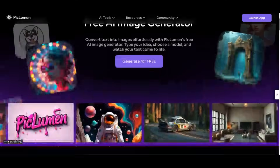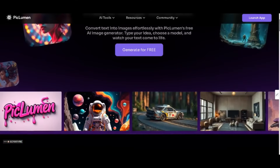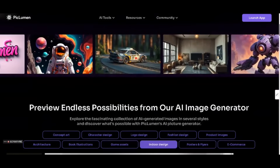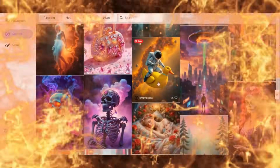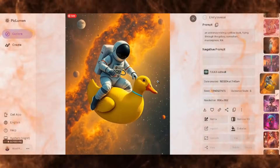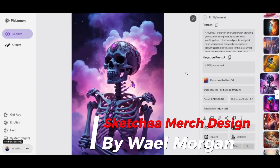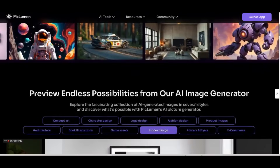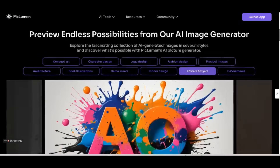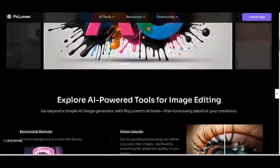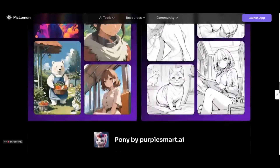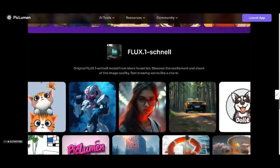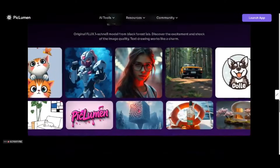If you're looking for a completely free AI art platform or somewhere to start learning AI art, then this video is for you. I will show you how to use an amazing platform called PicLumen, a powerful AI tool that is completely free to use. Whether you are an experienced designer or just starting your journey in AI-generated art, PicLumen is the perfect platform to bring your creative ideas to life.